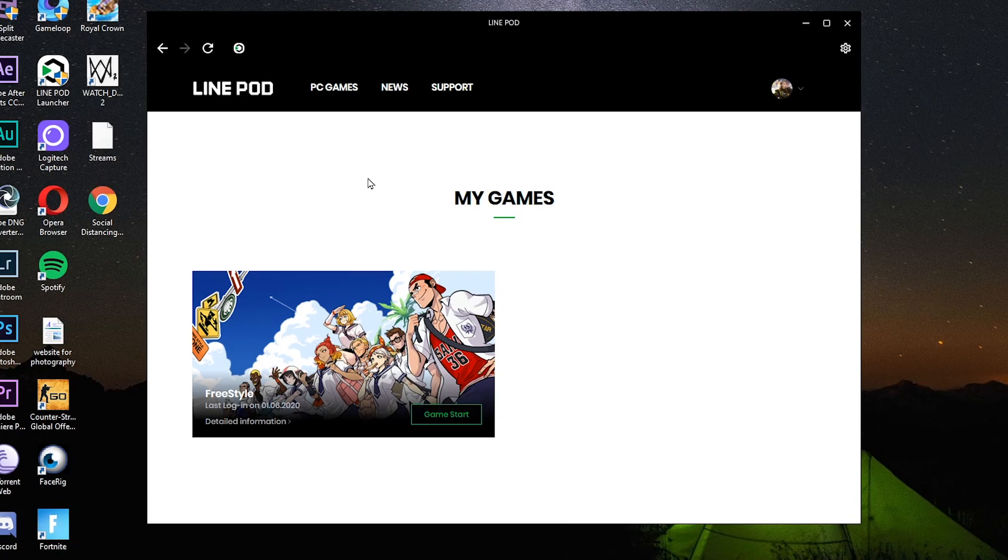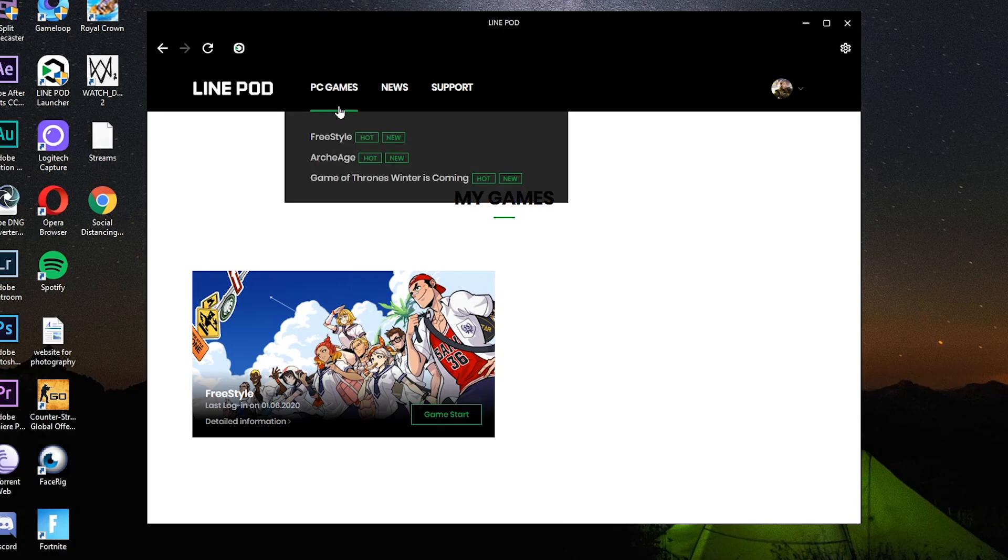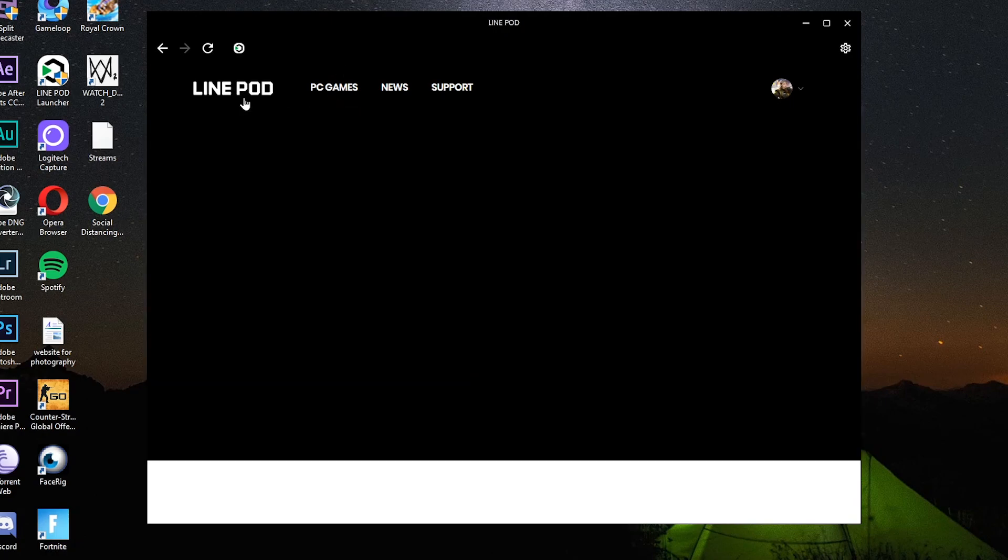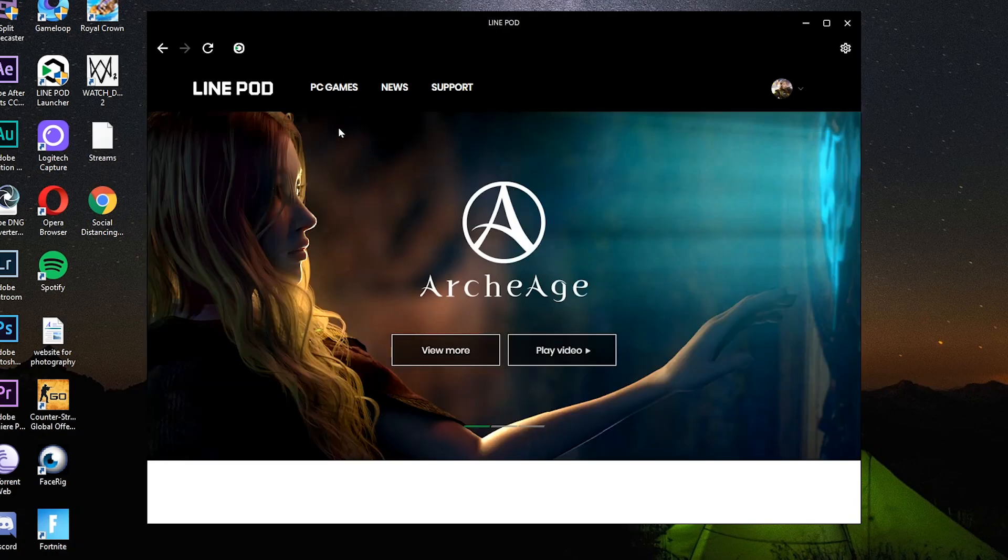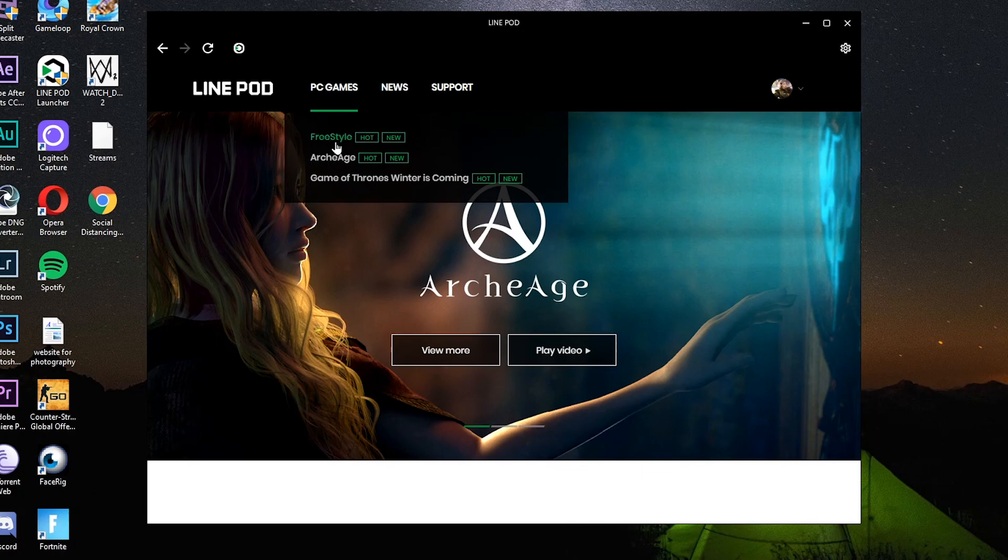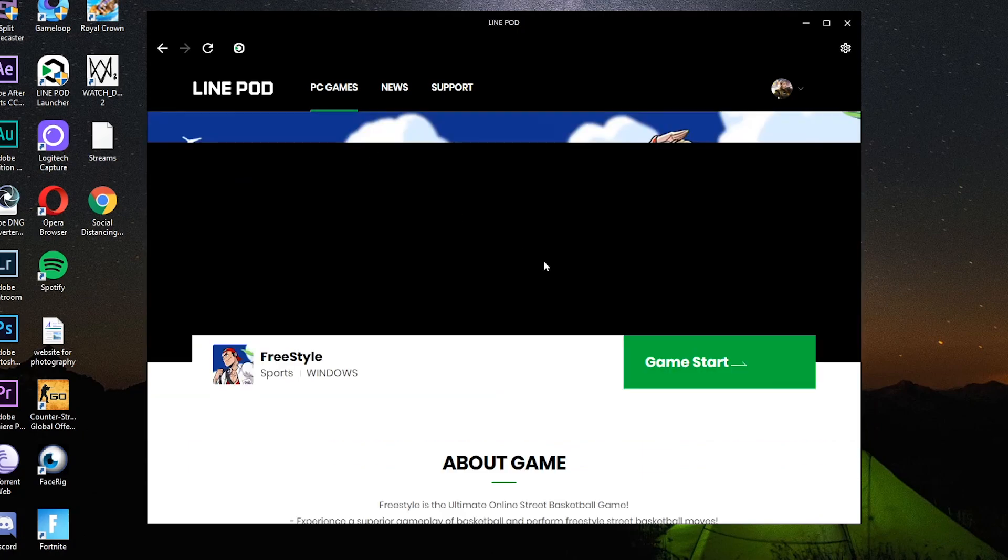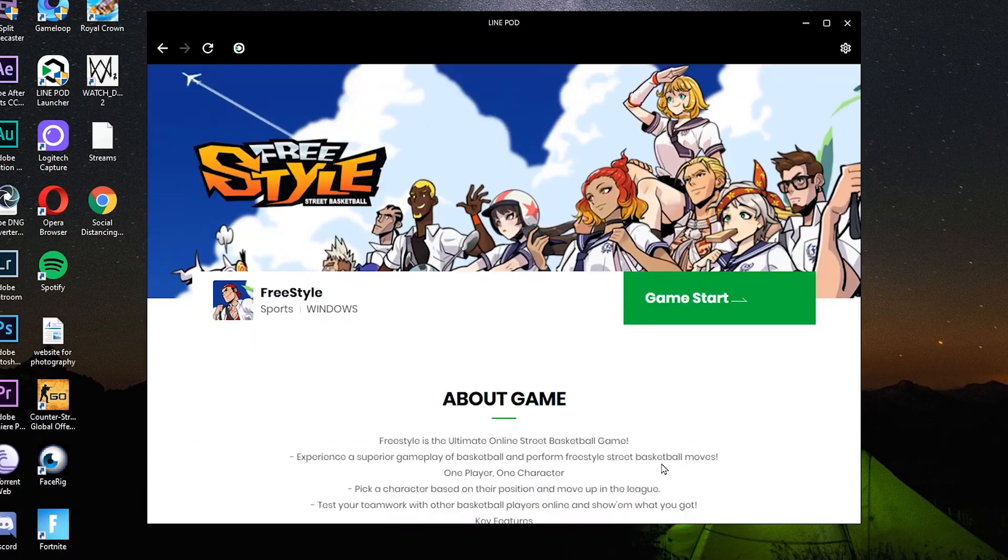Tapos click nyo to. Puntakay dito PC games freestyle. Kung wala kayo dyan, kung nasa homepage kayo ng online pad, sa PC games freestyle. Tapos click nyo yung game start.